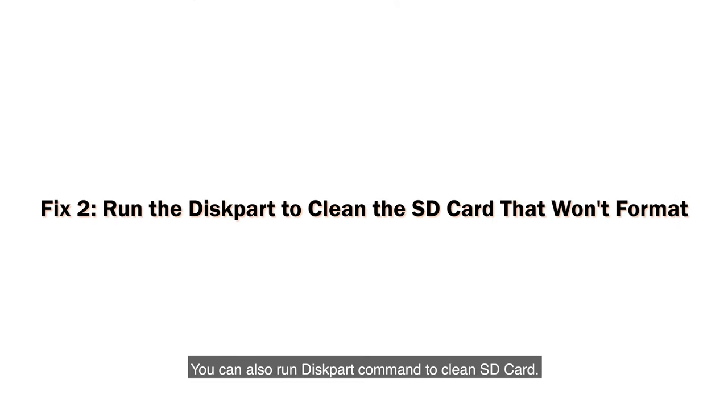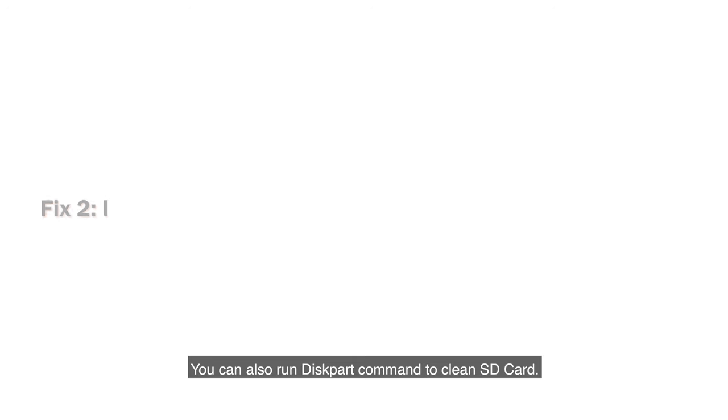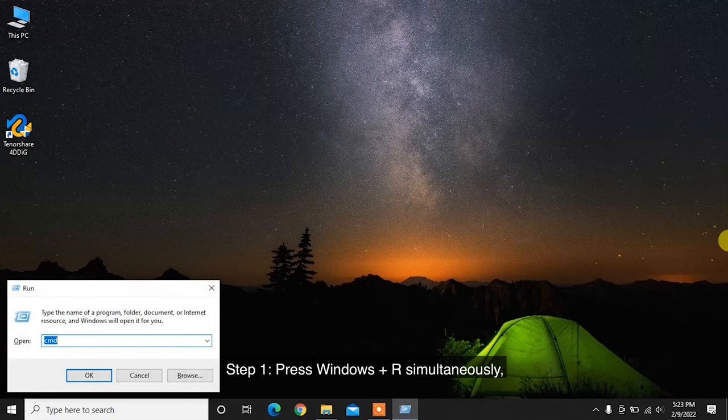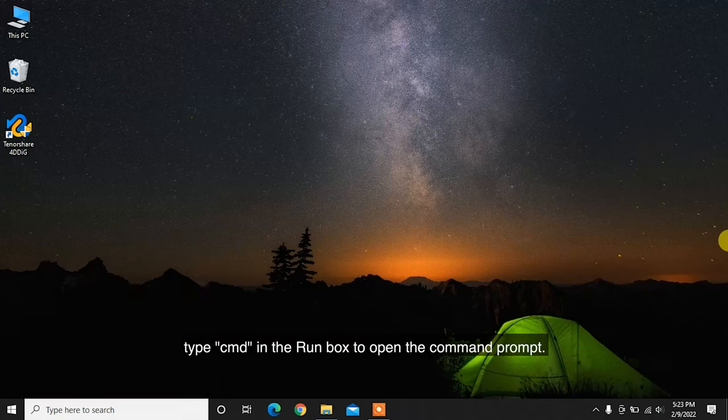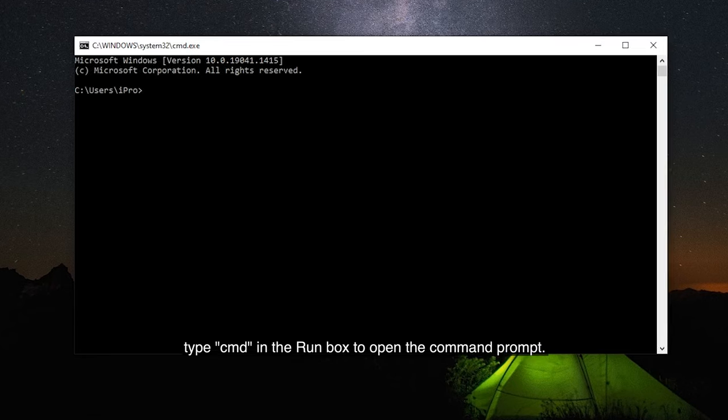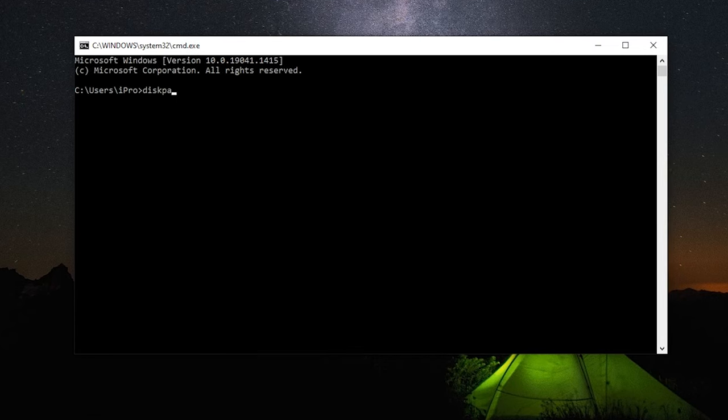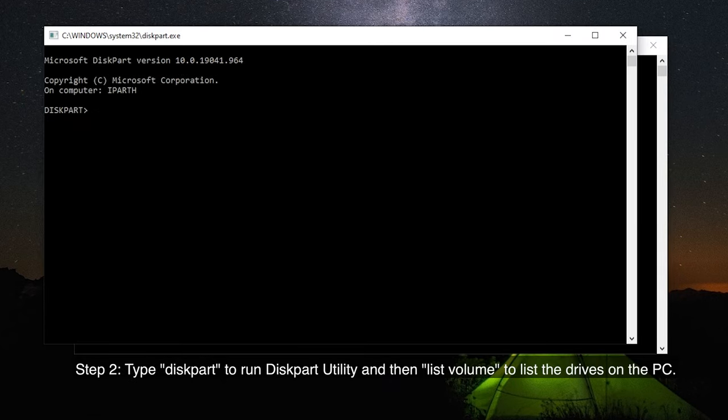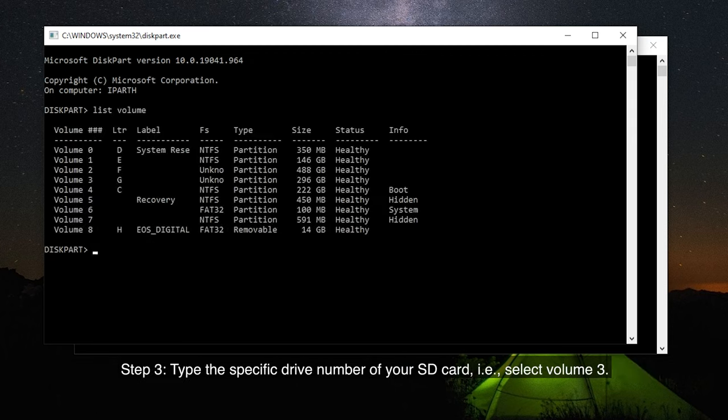You can also run this command to clean SD card. Step 1: Press Windows Plus R simultaneously. Type CMD in the run box to open the command prompt. Step 2: Type diskpart to run diskpart utility, and then type list volume to list the drives on the PC.